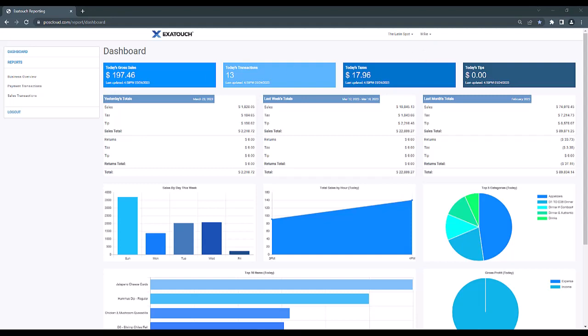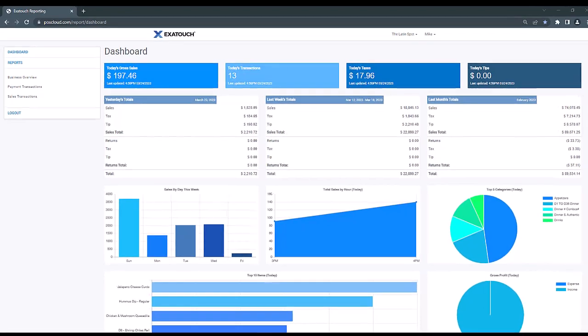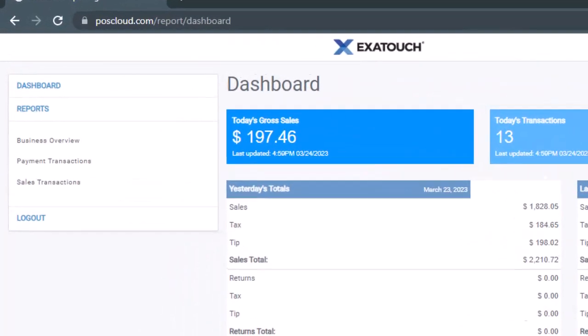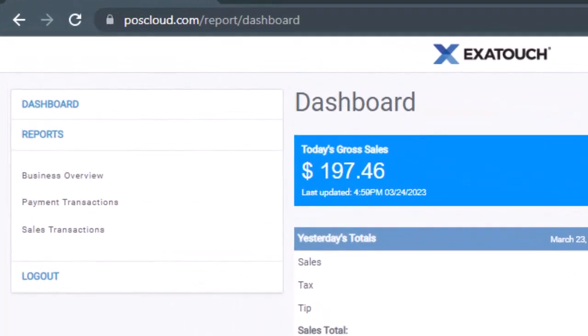The other main section of the portal is our report section that gives access to three key reports that we'll see on the left-hand side, including the business overview report, a payment transactions report, and a sales transactions report.